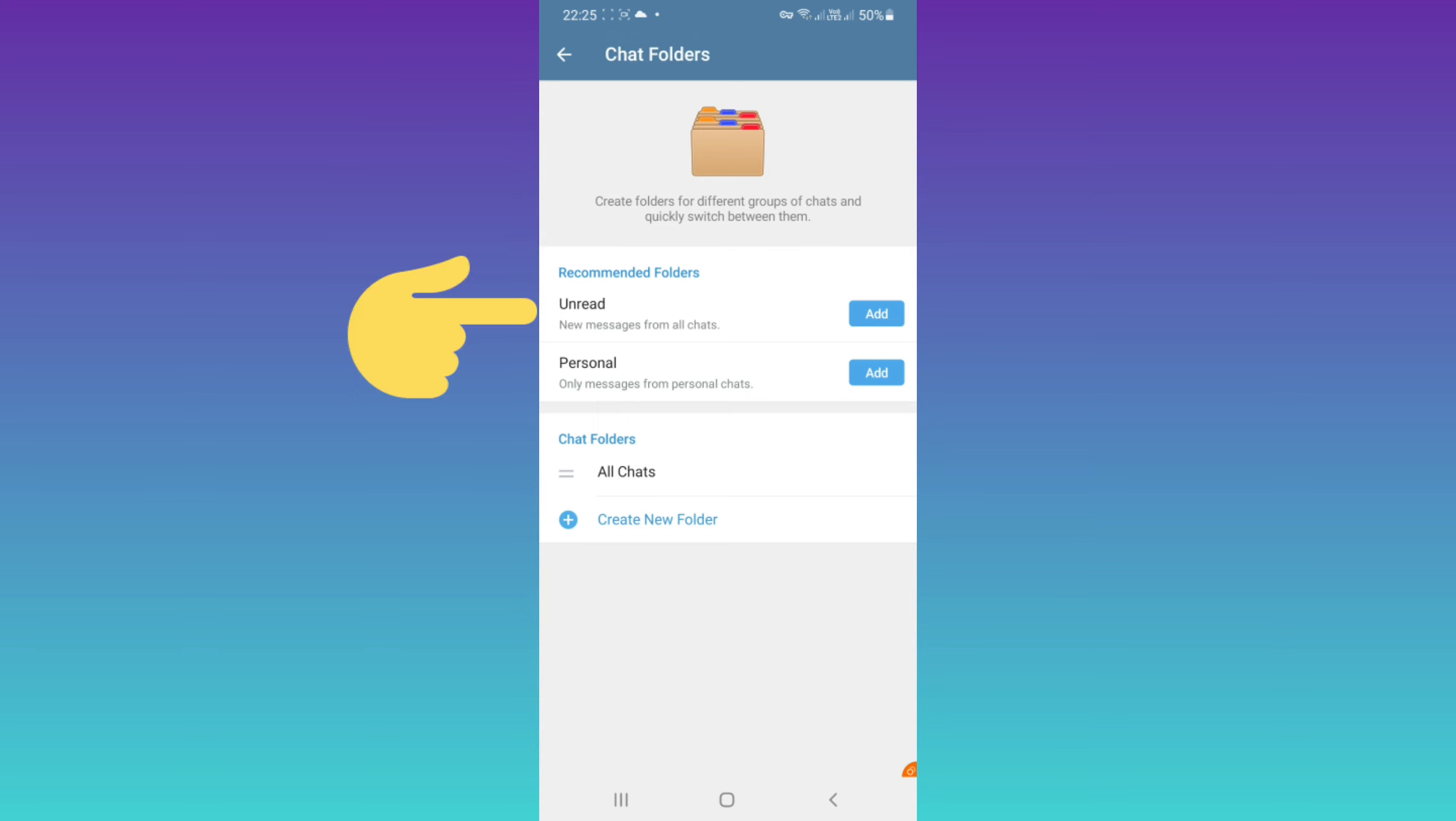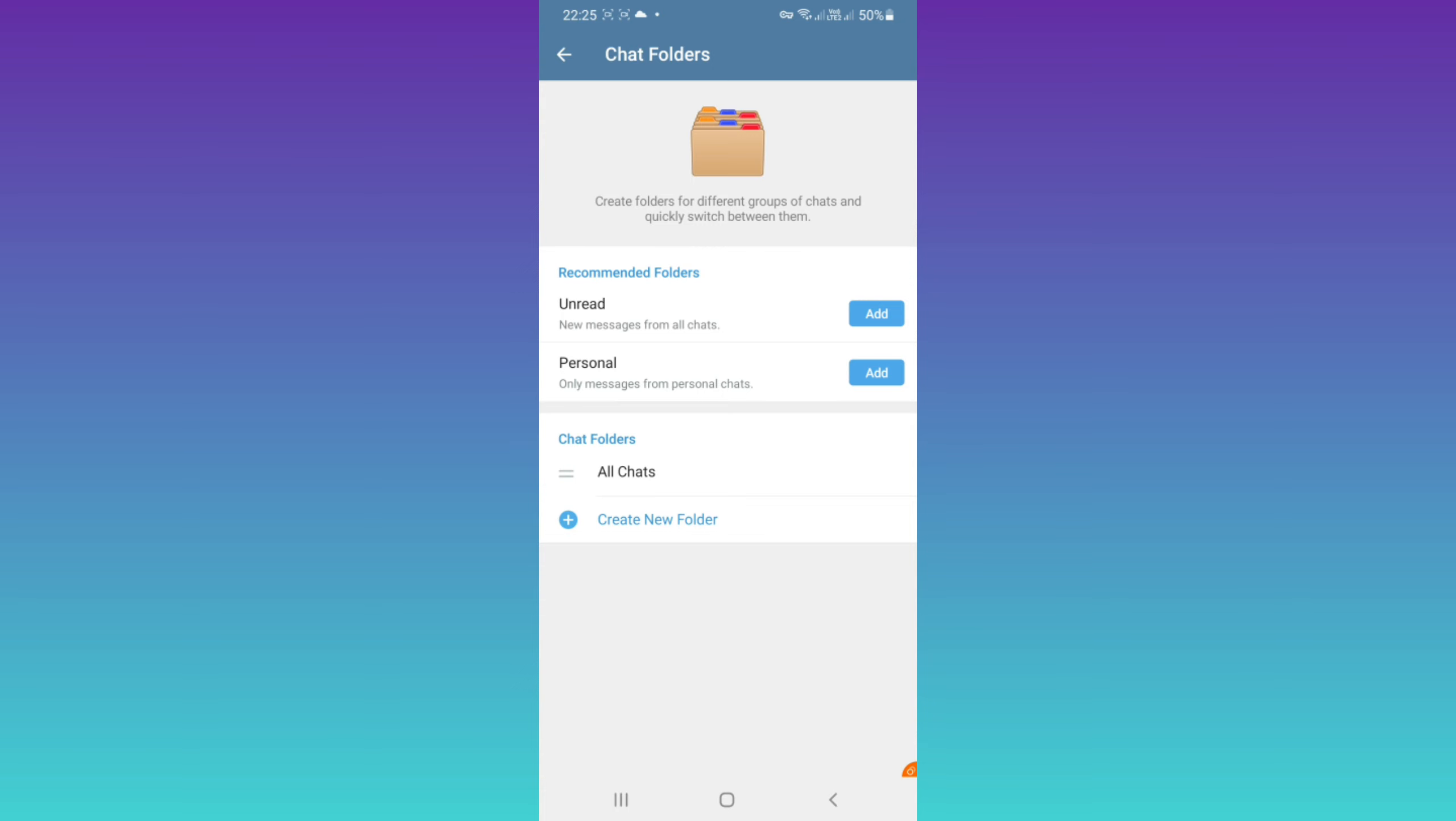The other is a personal folder, which means only messages from personal chats will be added to this folder. As Telegram recommends this folder, you can add it to your home.